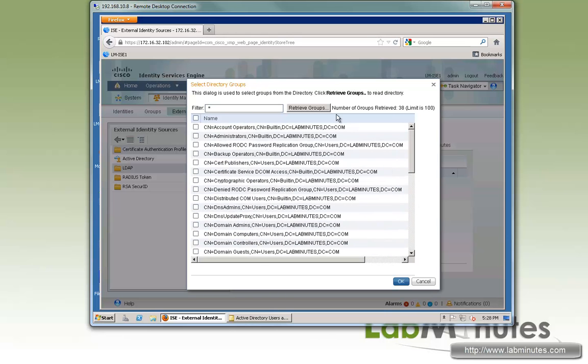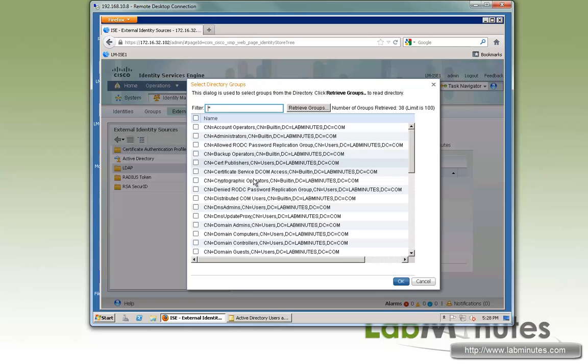If you're dealing with a large number of groups, you might want to leverage the filter. Here, everything seems to start with CN, and it goes backward.